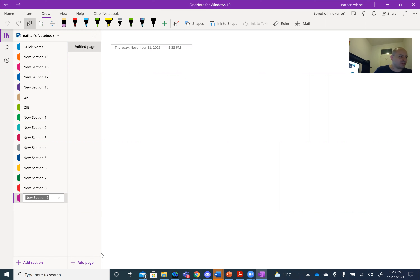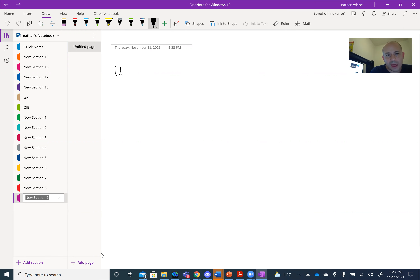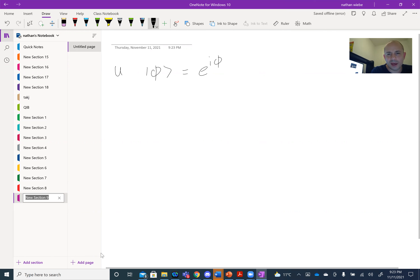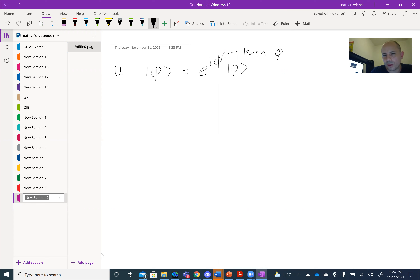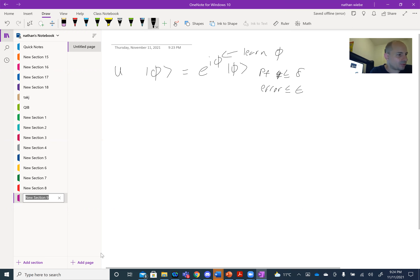The basic idea behind phase estimation is as follows. Consider a unitary matrix U. We'll begin by assuming we have a quantum state phi such that U acting on phi is equal to e^(i·phi) times phi. Our task is to learn phi — ideally with probability of failure less than or equal to delta, and error less than or equal to epsilon, for any delta and epsilon greater than zero.